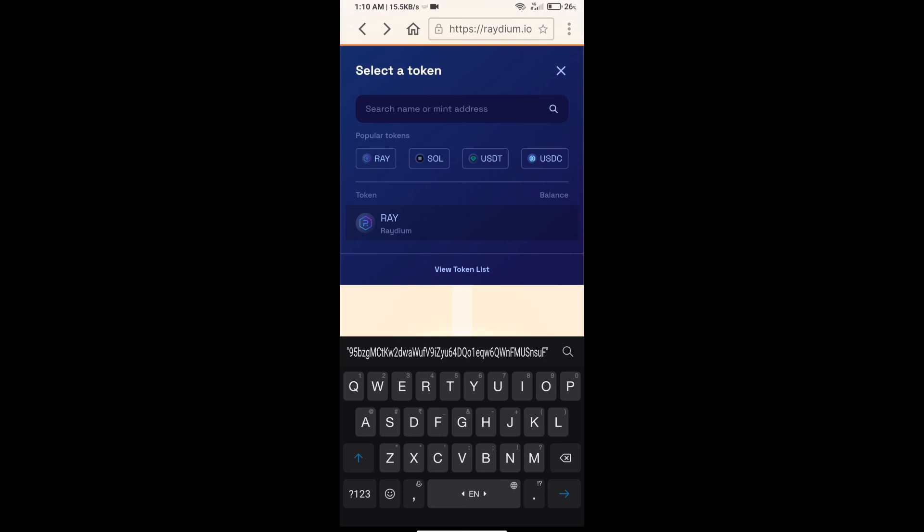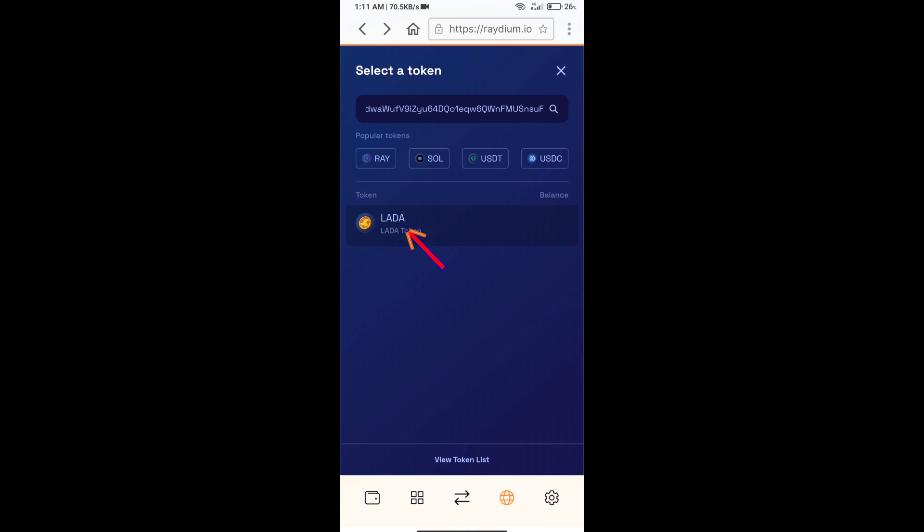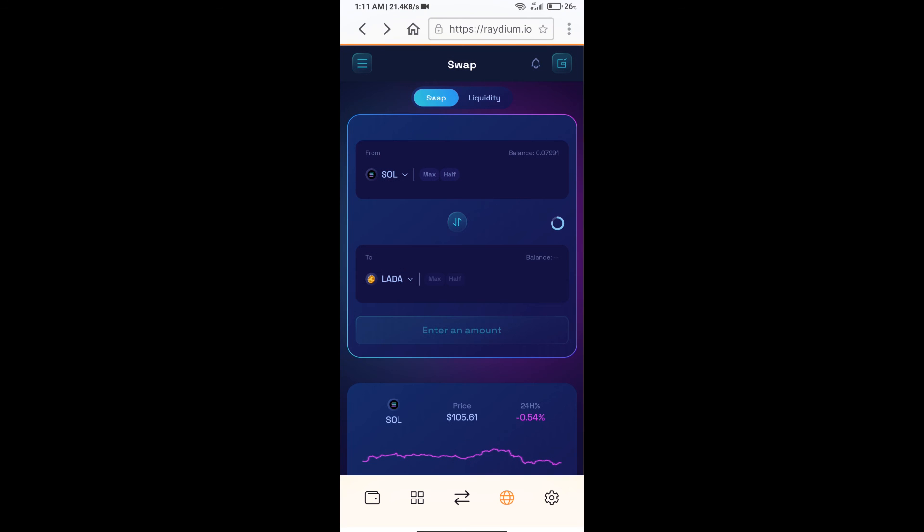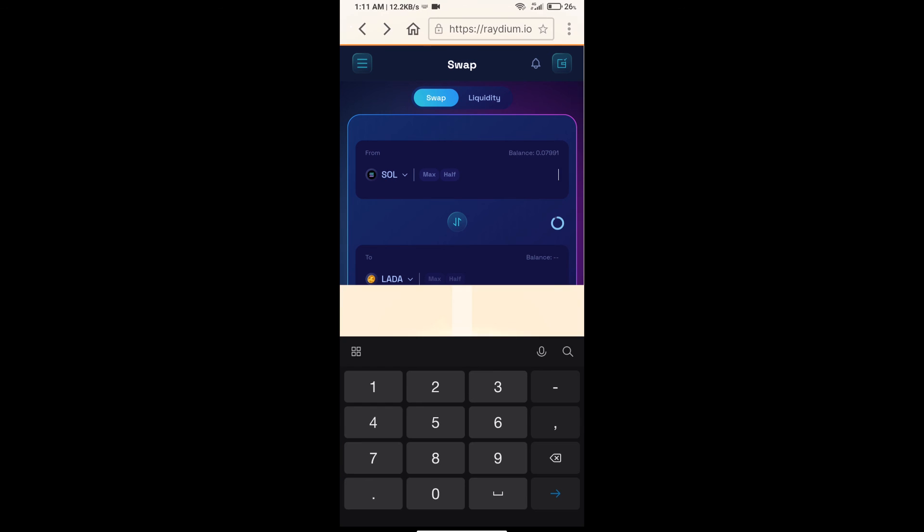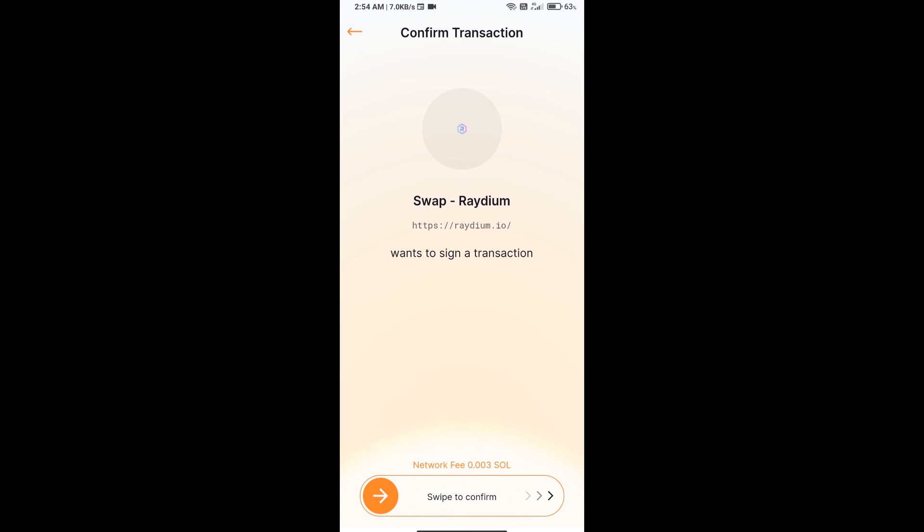Paste here, and you will add LadderCaster token on Raydium exchange. Click on this token. Here you will enter number of SOL and click on swap. Here you can check transaction fee.